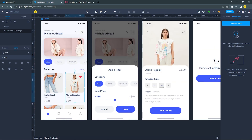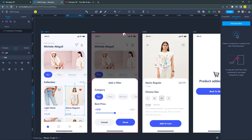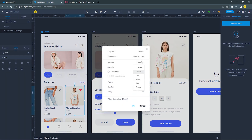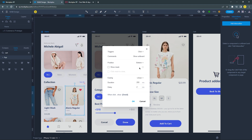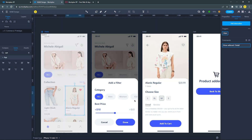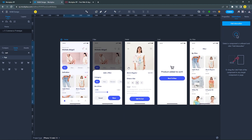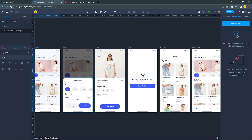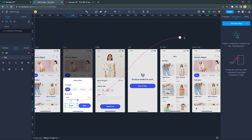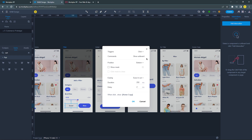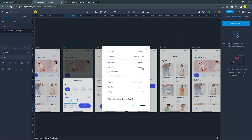Now let's make a connection between this product card and the detail screen. The interaction will be: when I click this card, it will swipe up to show the detail screen. And for this cancel button, I will make a connection to home. The interaction will be when I click this button, it will have a snap transition to the home screen.